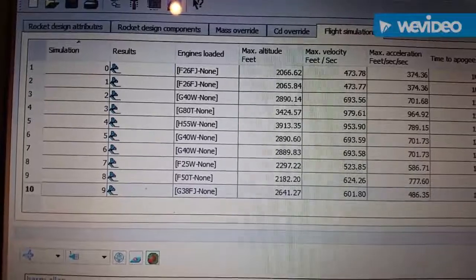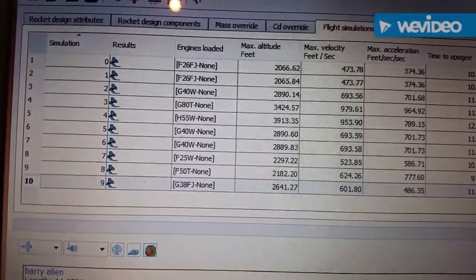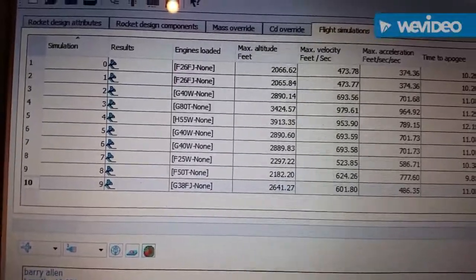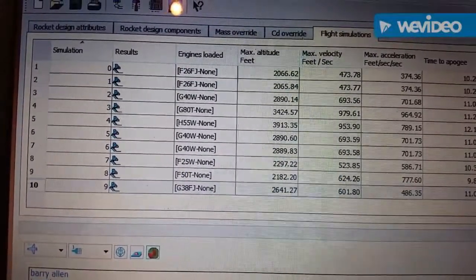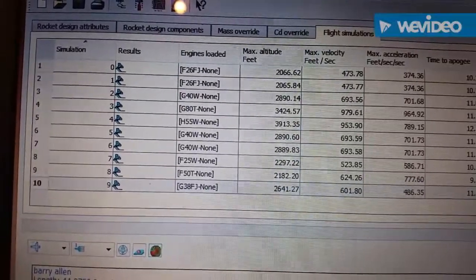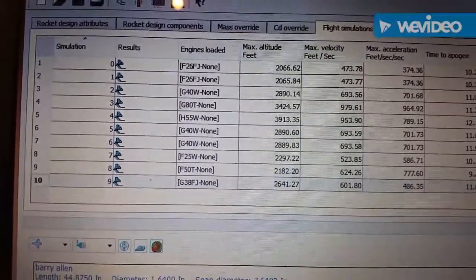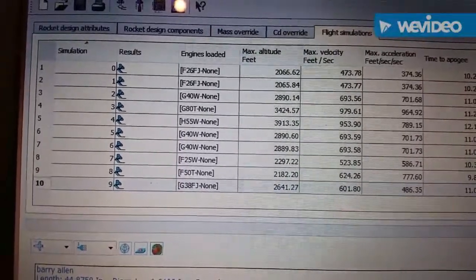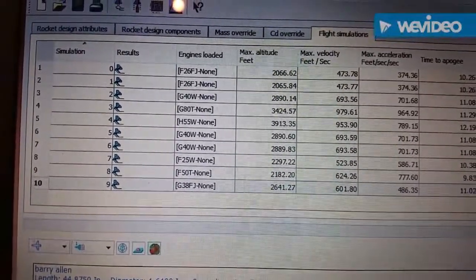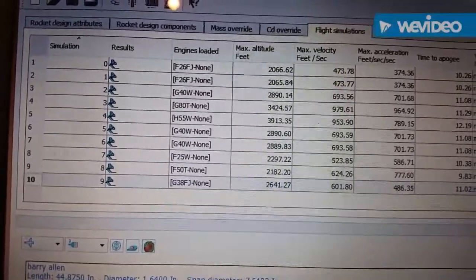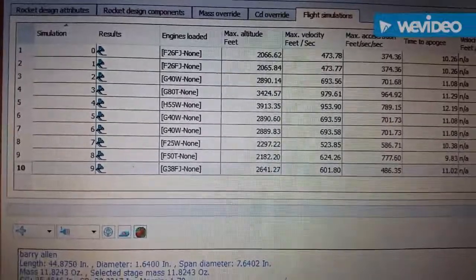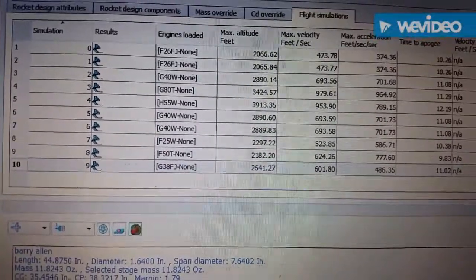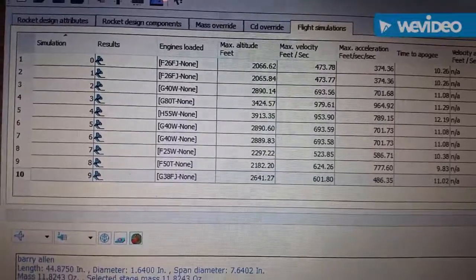You'll see the different motors that I've loaded in just to get an estimated idea of how high it'll go. You can see I've tried the F26, a G40, a G80, H55 is what I really want to do but I'm scared the fins might fall apart. What else do I have in there? The F25 and F50 and a G38. A G38 is what I have in there right now. What I might fly first is an F26 or I might just jump up to the G38.